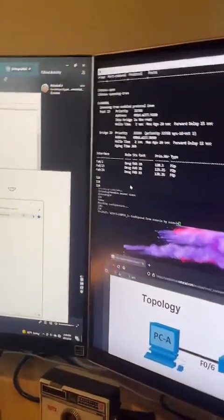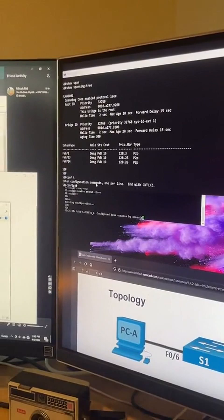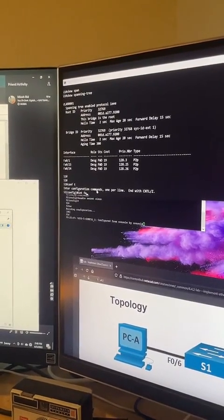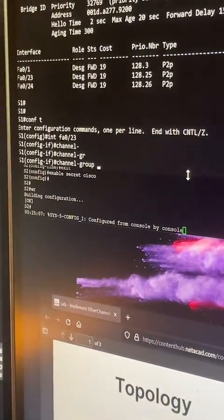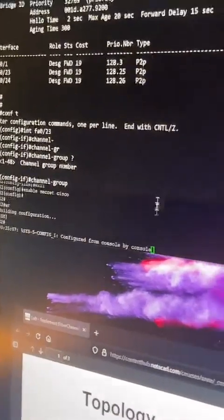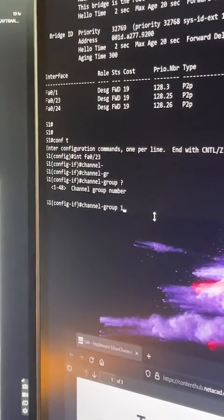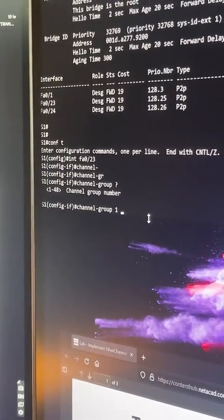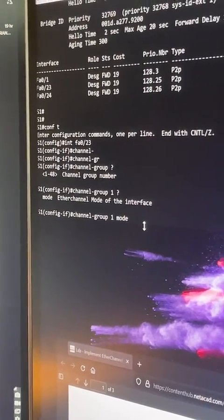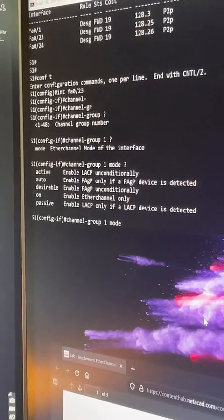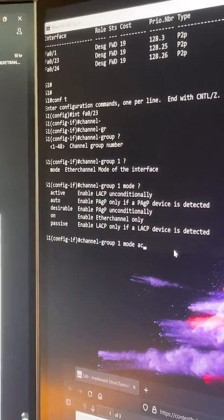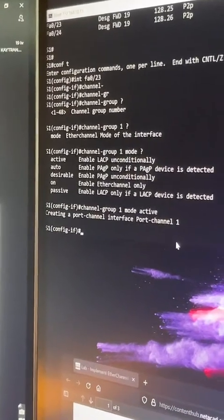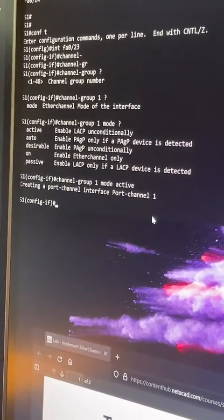Go into interface range — ports 23 to 24. The command is 'channel-group 1 mode active.' That puts it in LACP active mode — enable LACP unconditionally. It creates a Port Channel interface automatically. We'll call it channel group 1. Then we need to trunk it as well.